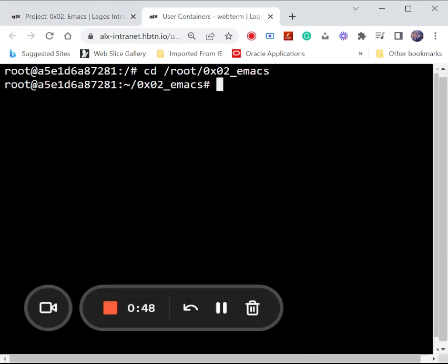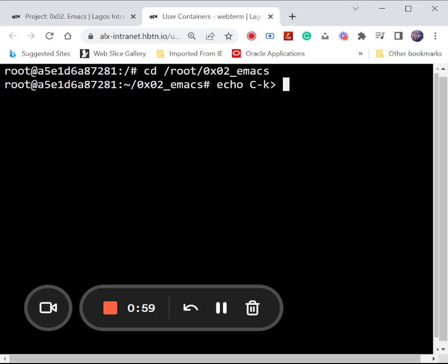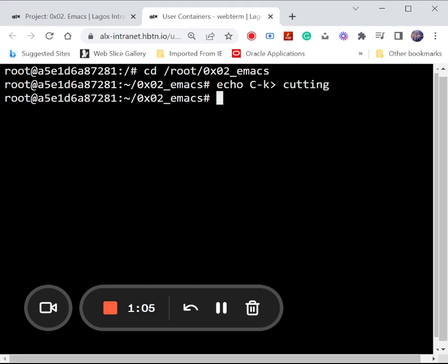Now then we use the command echo capital C, but this time around we are going to be using our key to cut, then we put in our answer and then you press enter. So that is all.